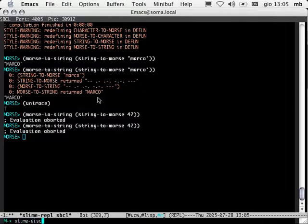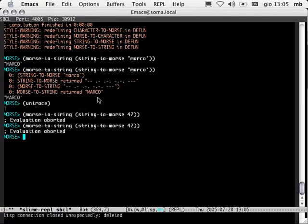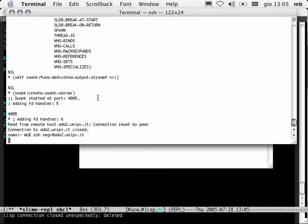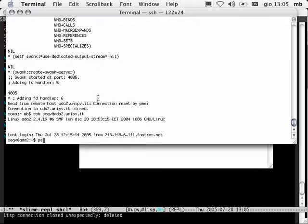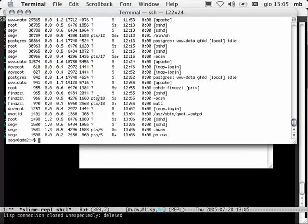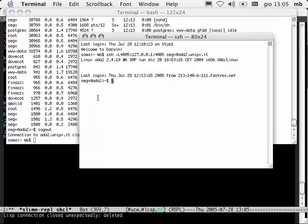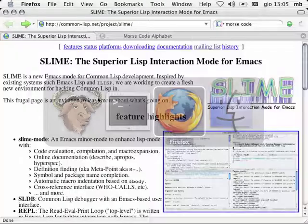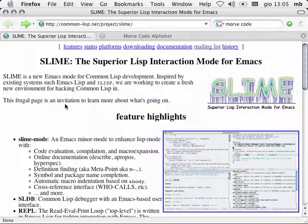I haven't yet told you how to quit — and I'm not going to. I'm evil. For example, what you can do is Slime disconnect. What this does is close down the connection between Emacs and Swank. And there was a good reason why I didn't tell you how to quit Slime and the Lisp. Thanks, and I hope you enjoyed it.